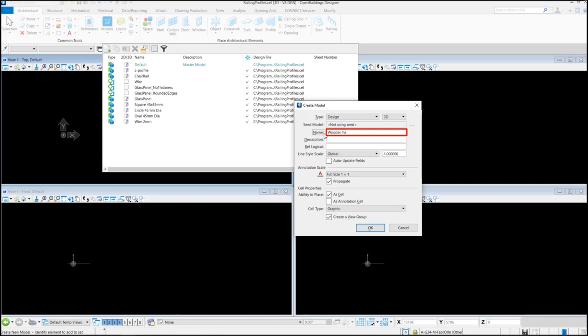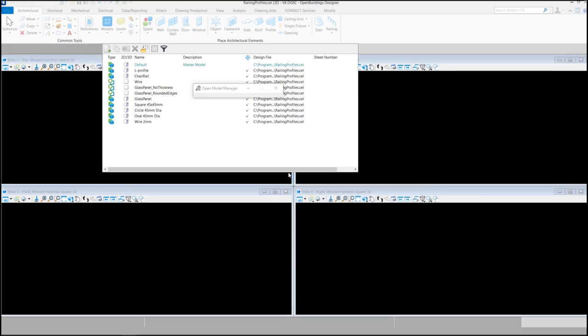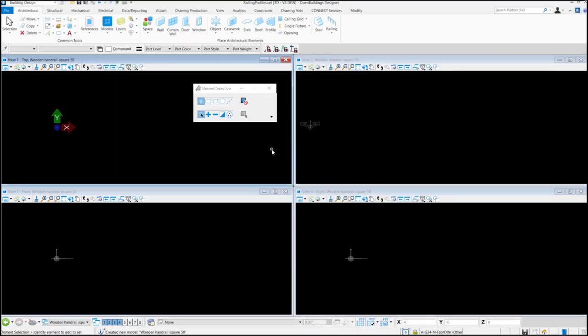Let's name it as wooden handrail square 50. Make sure ability to place a cell is ticked and cell type is graphic. So our new model is created.